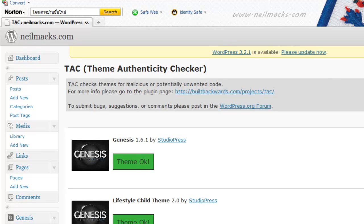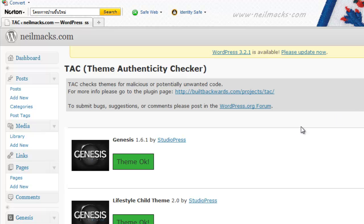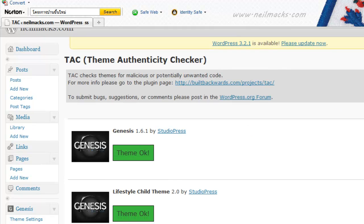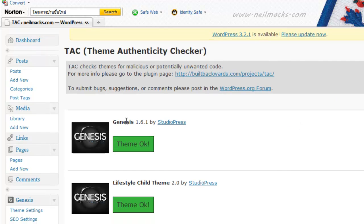And not just the one that's activated, it will check all of them for malicious or potentially unwanted code. So the first two, obviously, are the ones I'm using, Genesis and Lifestyle Theme for Genesis by StudioPress. I would expect them to have no links and no code, because these are premium.